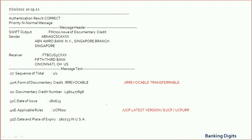The next field is Field 40A, where the form of LC is defined. 'Irrevocable' means this LC cannot be cancelled or changed without the beneficiary's consent. UCP 600 no longer permits issuance of a revocable LC, so you will generally not find an LC issued in revocable form under UCP 600.